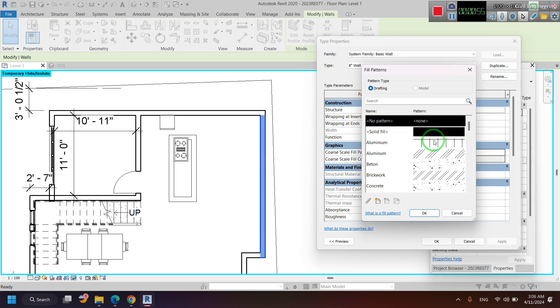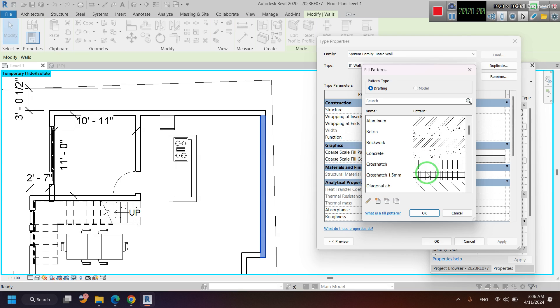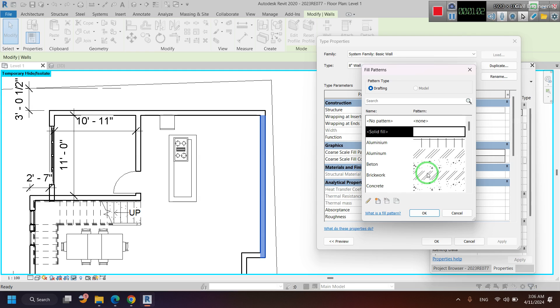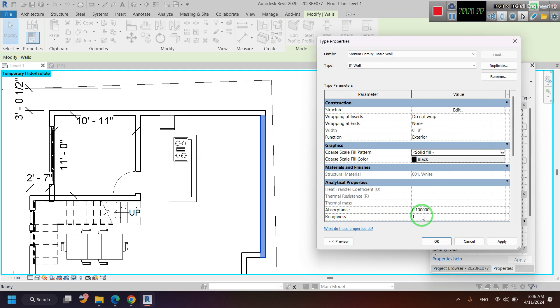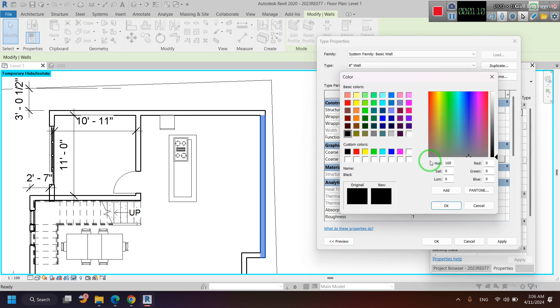I select that solid fill. There are many other patterns which you can select, but here I am selecting solid fill. Click okay, and then you can select the color which you need to fill that wall.